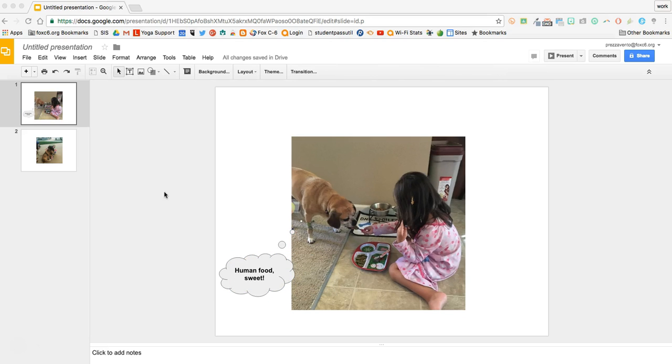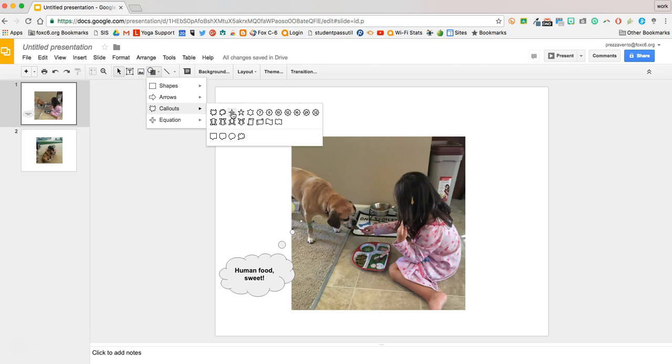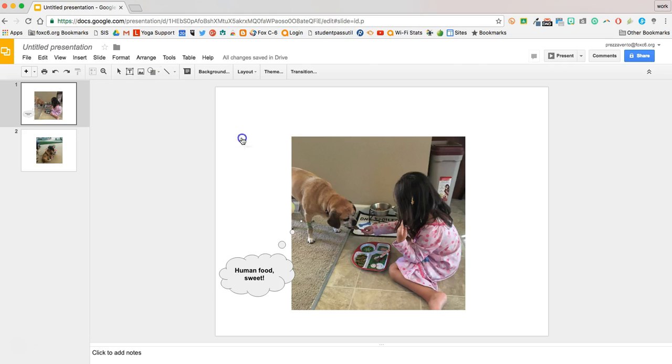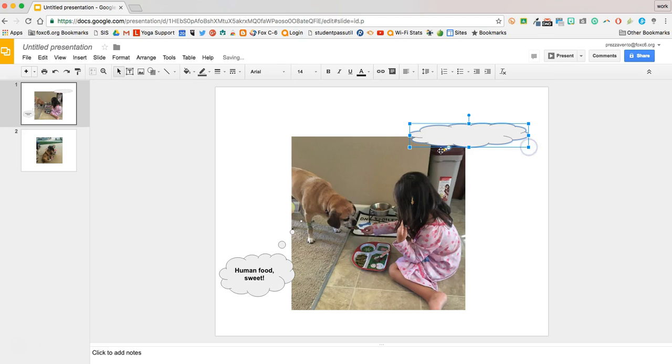Now that I've put in a thought bubble for the dog, I'm going to insert one for my daughter as well. I'm going to click Shapes, Callouts, and then I'm going to pick that same Cloud Callout to imply that she's just thinking this. So I'll drag it a little bit wider because she's going to have a little bit more to think here. Then I'll extend these bubbles so it's obvious it's coming from her. And we'll go ahead and type the text that my daughter's going to say.